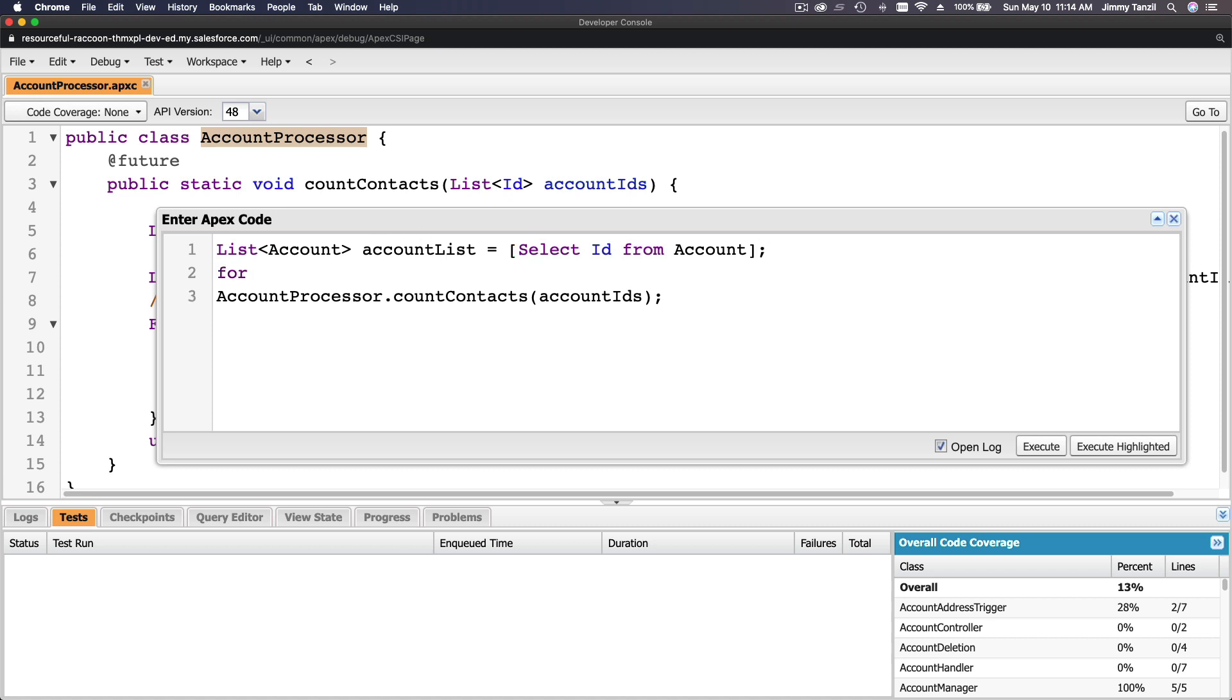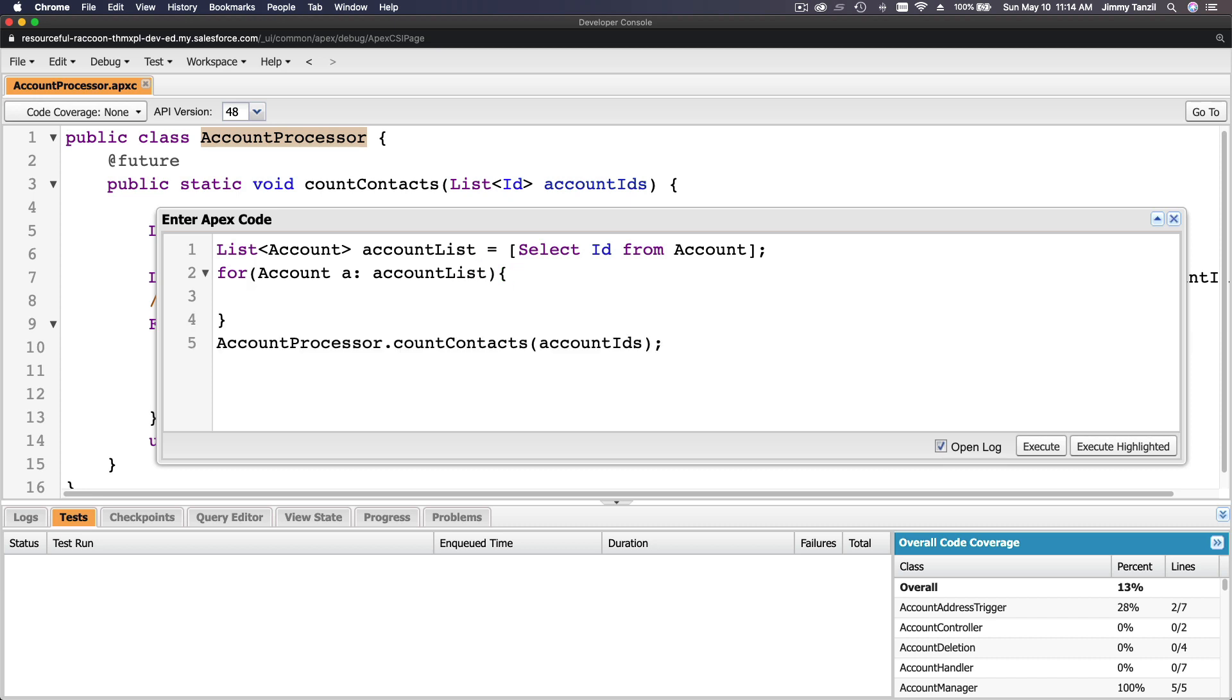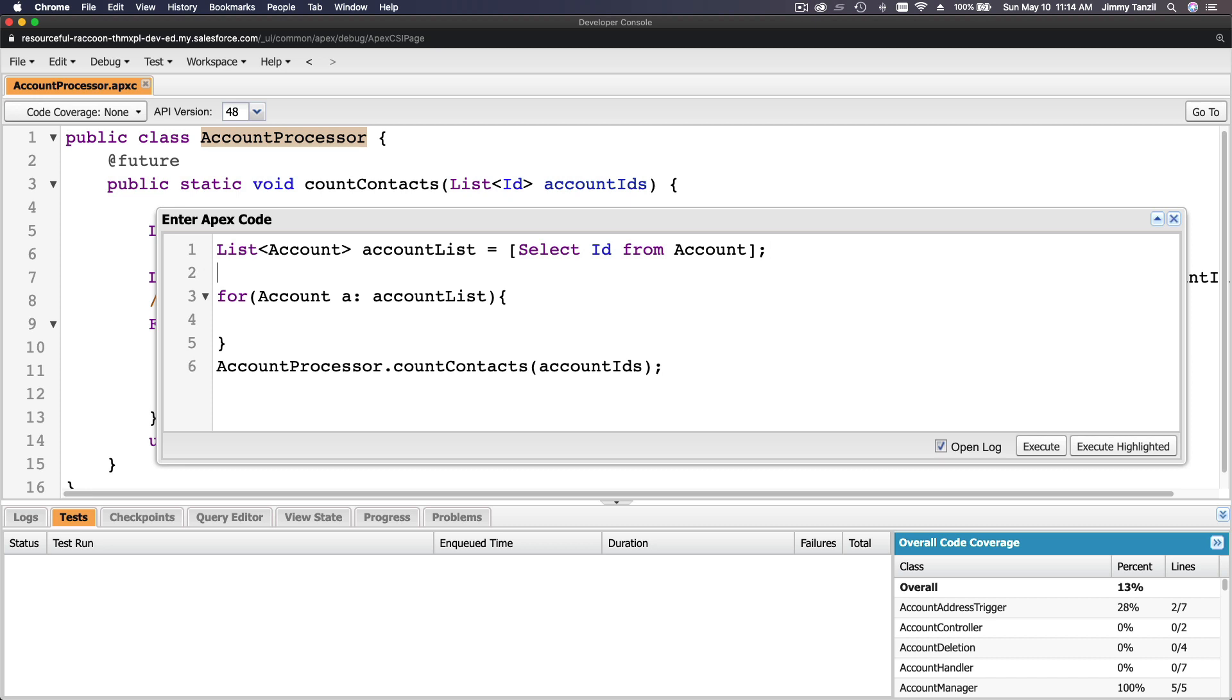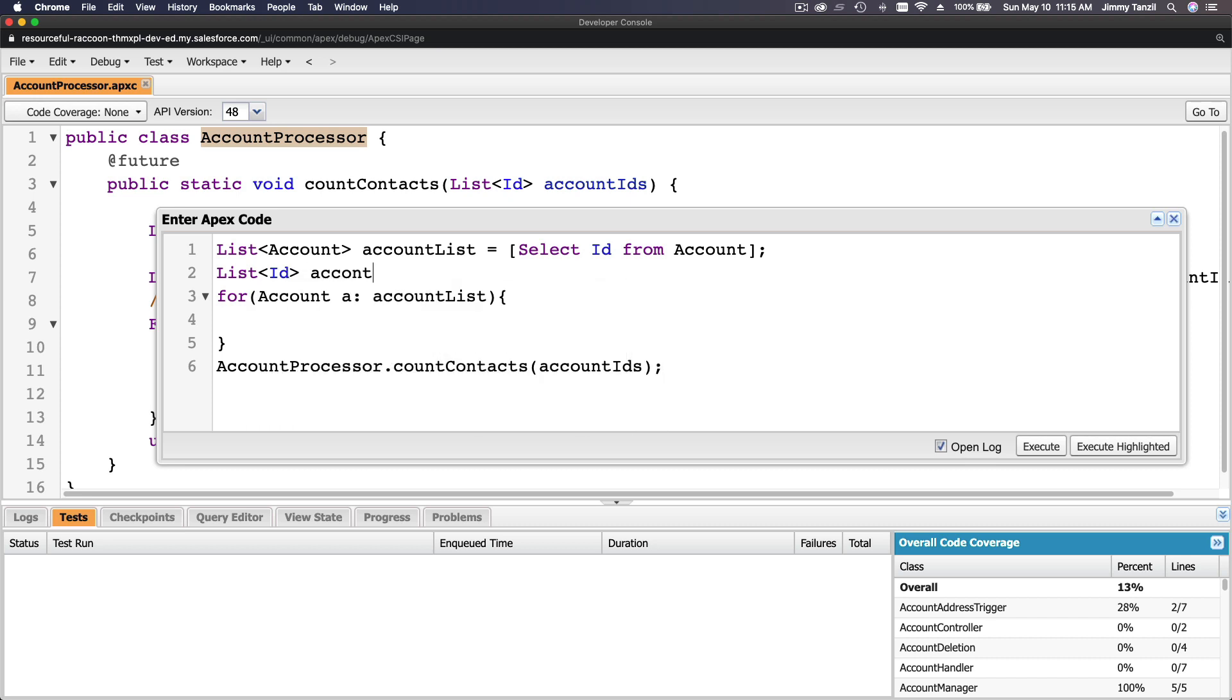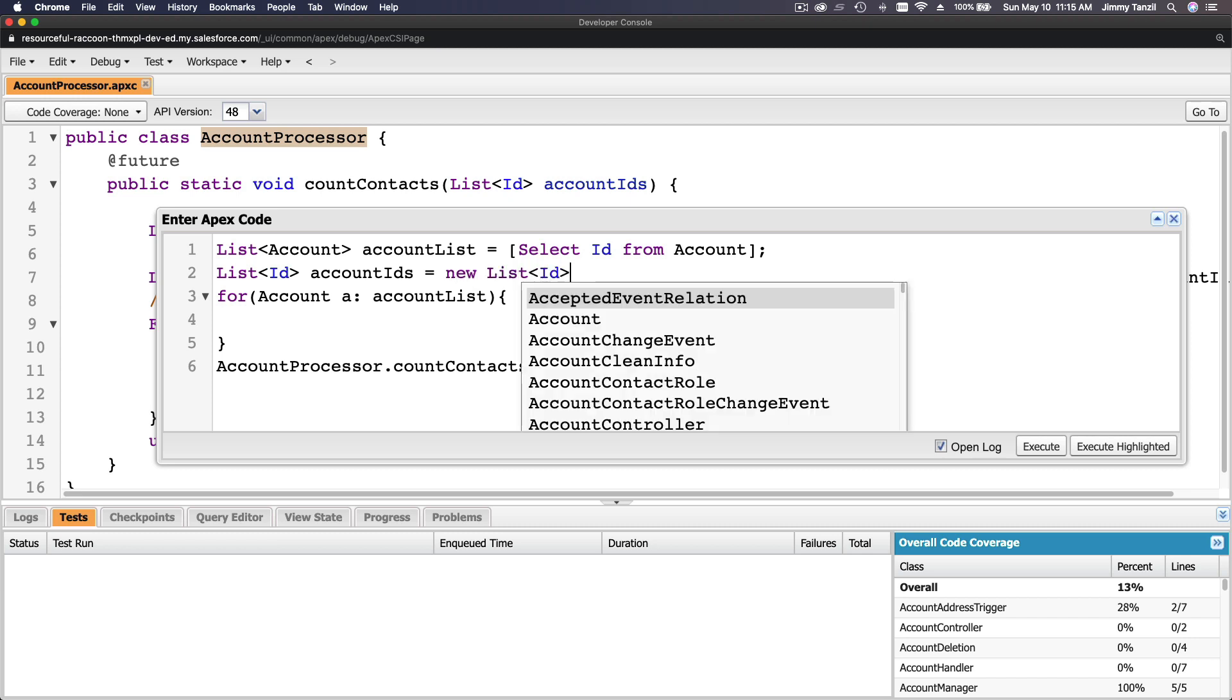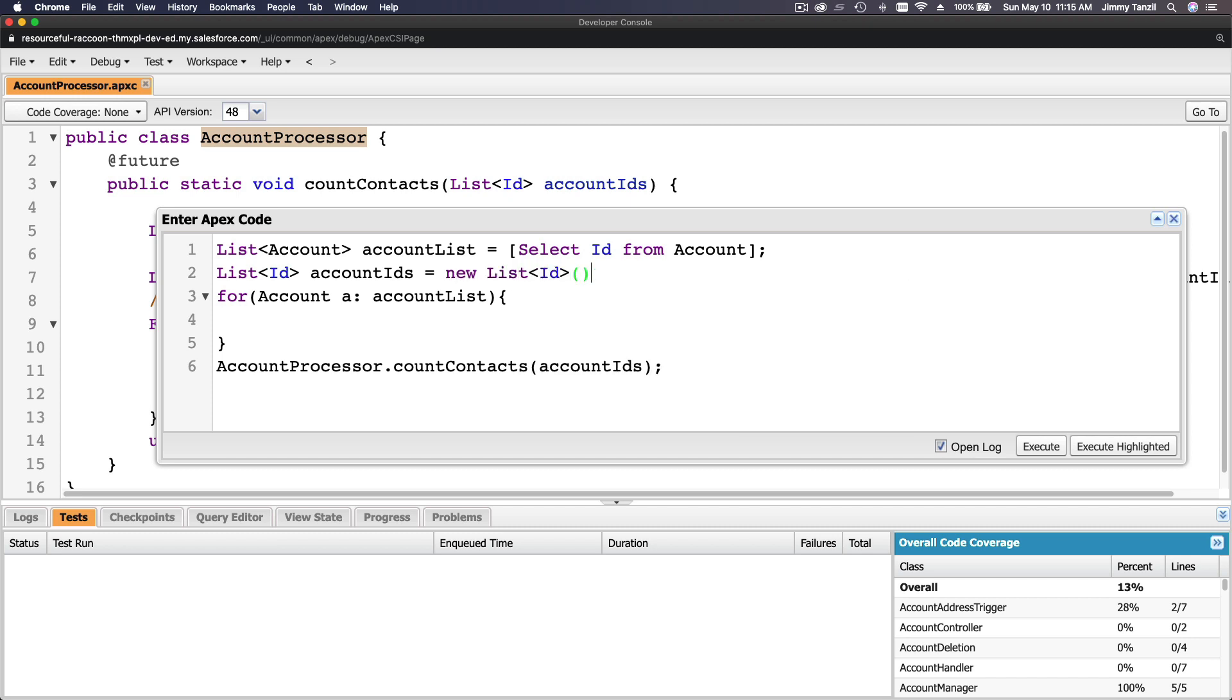For account A from account list. And then we are going to make a list of ID here. List of ID account IDs equals new list of ID. Instantiate that.